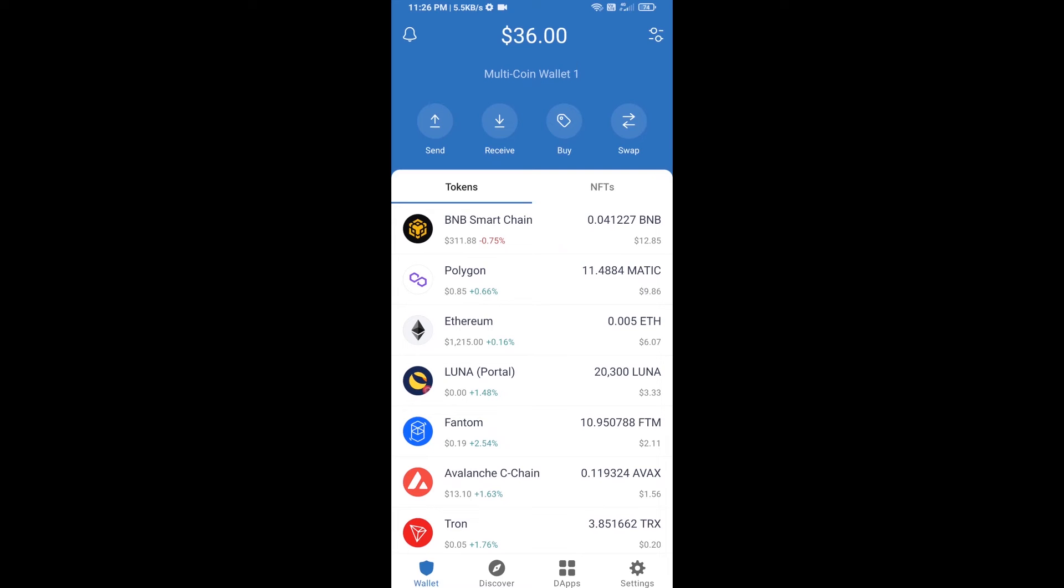Hello guys, today I'm going to tell you about how to buy BSC DM token on Trust Wallet using PancakeSwap exchange.